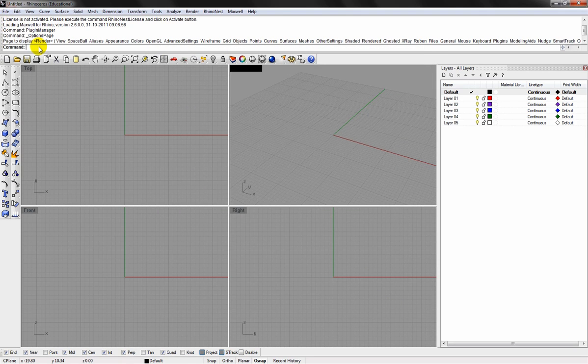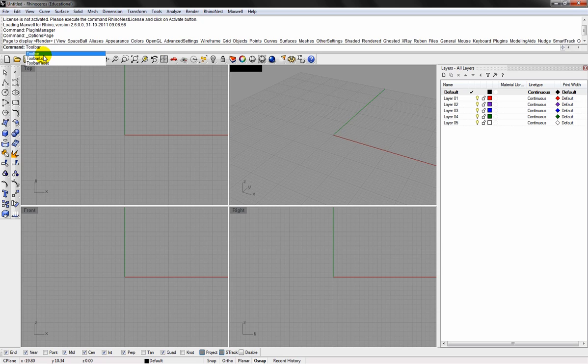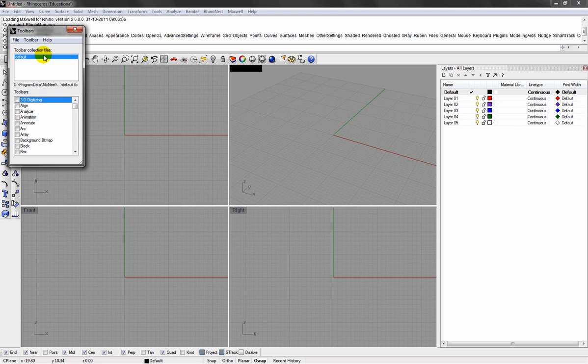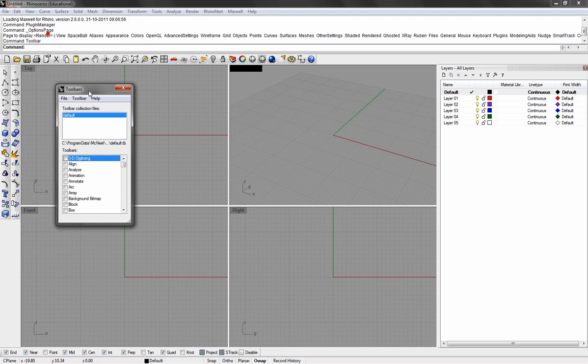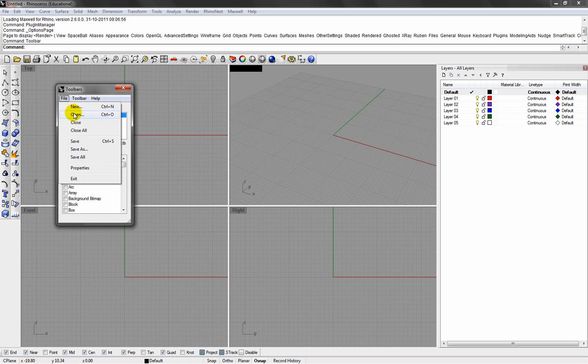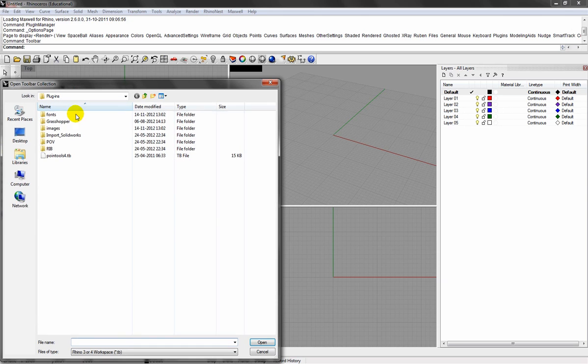You need to bring up the toolbars to access the plugin. I'll just type toolbar. Choose file open, and then select the .tb file.